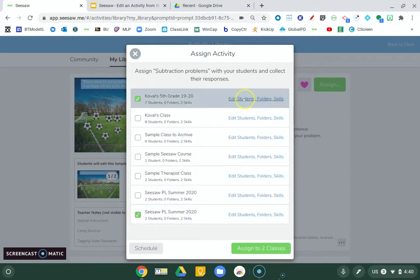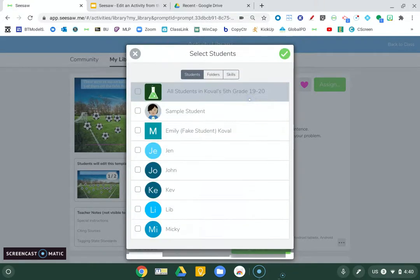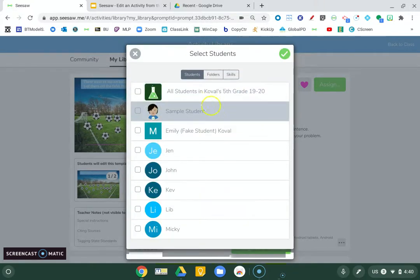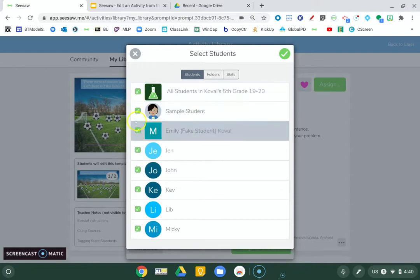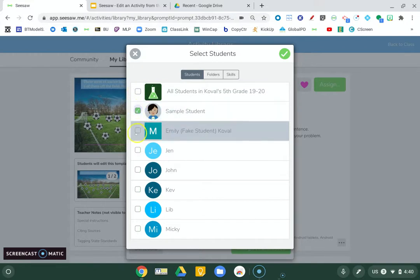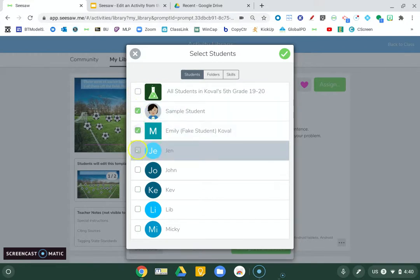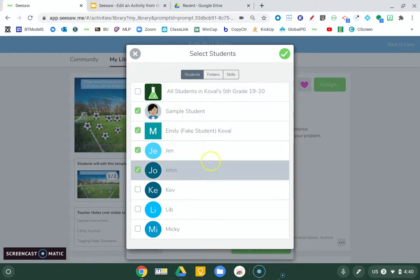And then I can edit what students it's assigned to so I can differentiate. If I select here, I'm selecting all students. I suggest even if you're differentiating, always include your sample student because that allows you to test things out. So let's say I'm assigning it to just those students.